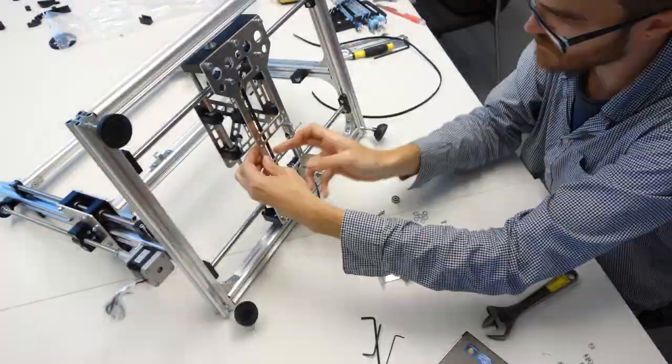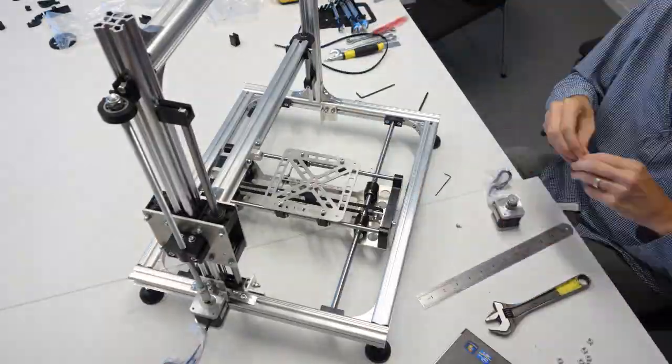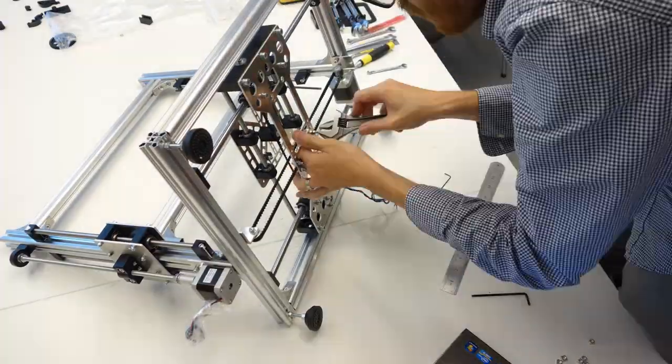The X carriage also gets its drivetrain mounted and we're finally starting to see the potential for proper movement of the printer.